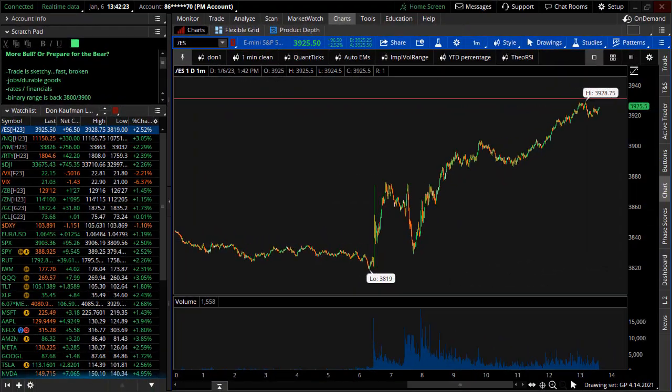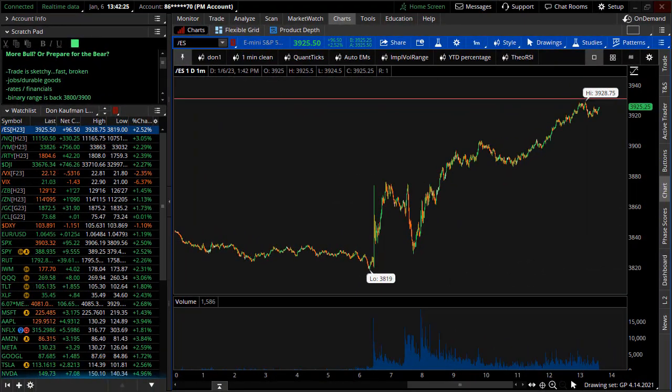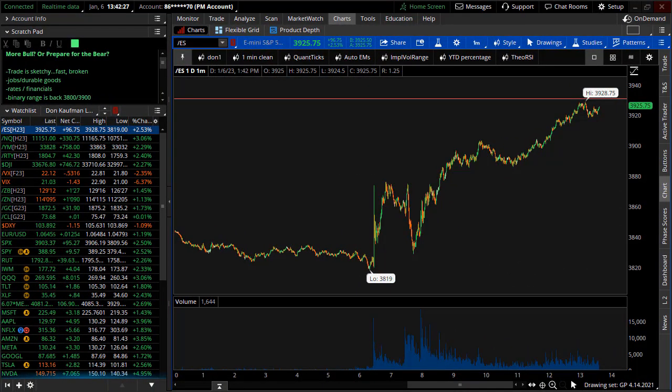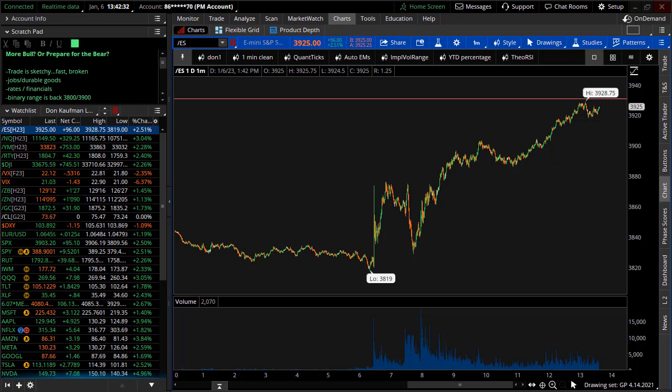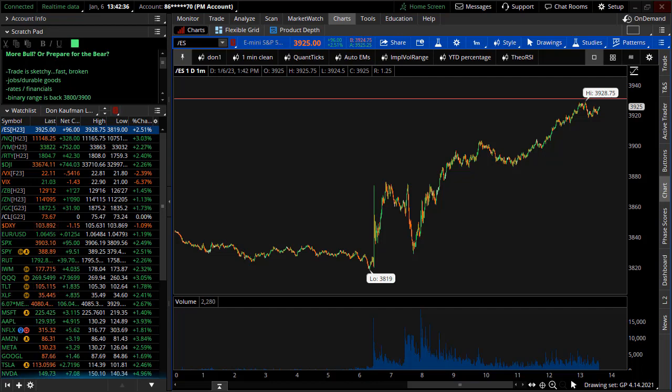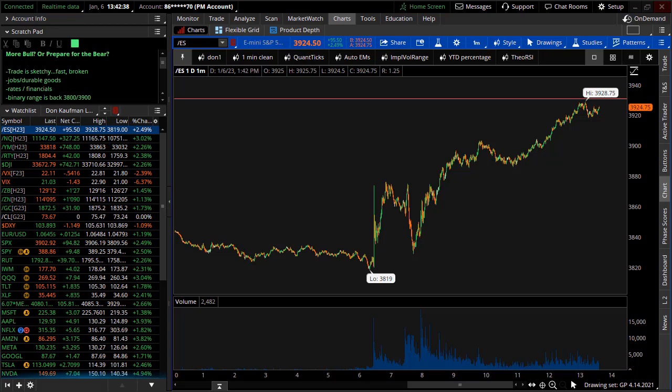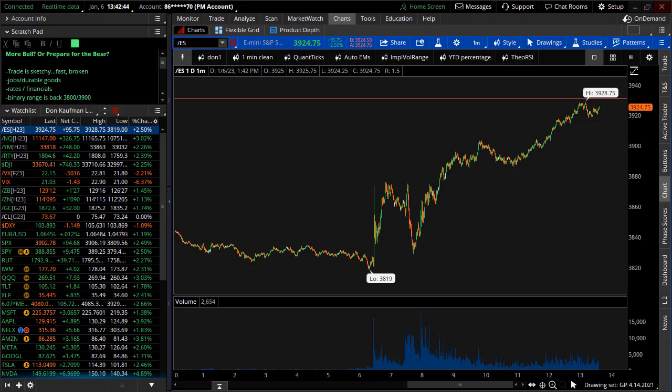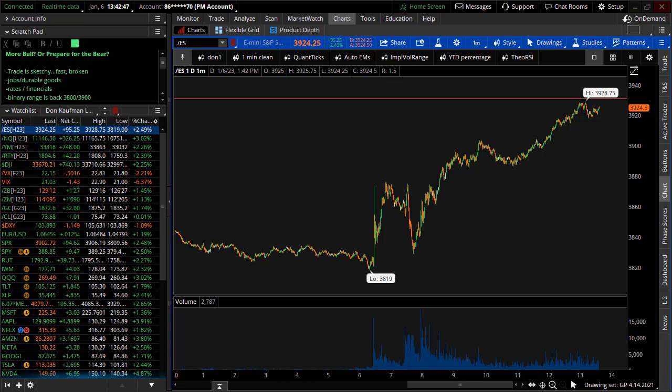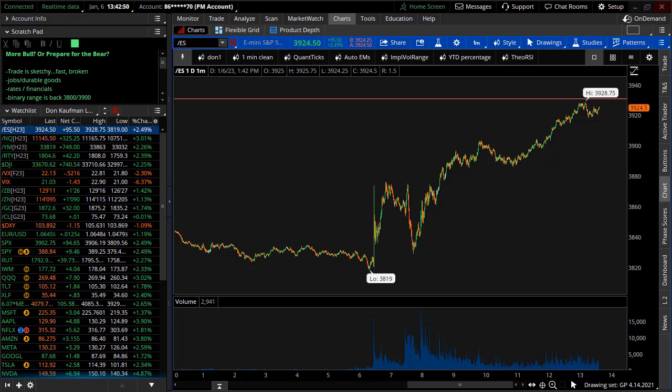Welcome to Theo Trade. This is Don Kaufman. It's January 6th, 2023, the first trading week of the year. This week's got about 19 minutes left in it, and we've got a rally on our hands, getting everybody to ask the question: more bull in 2023 or prepare for the bear?